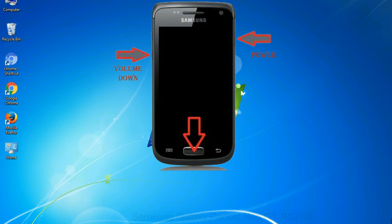When phone vibrates, leave the power key but keep holding the volume down key and home key. You will boot into the download mode.